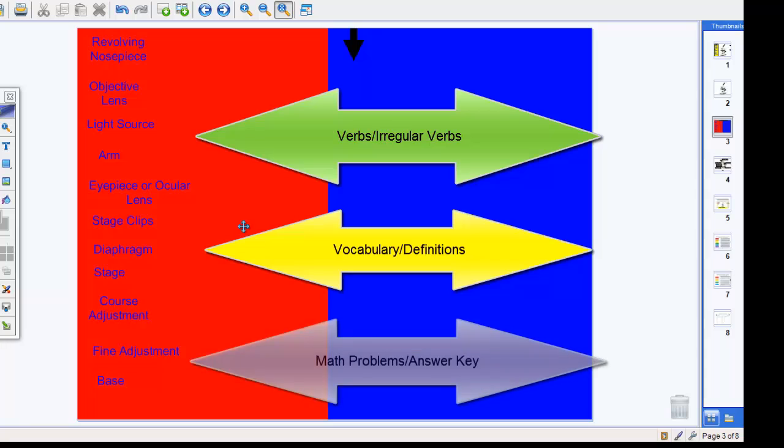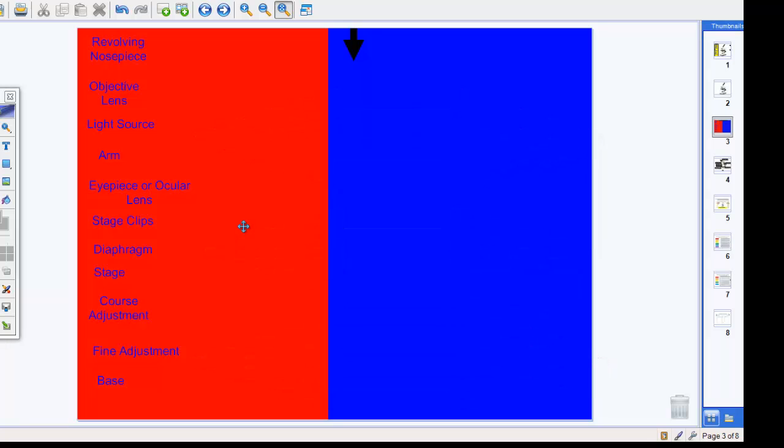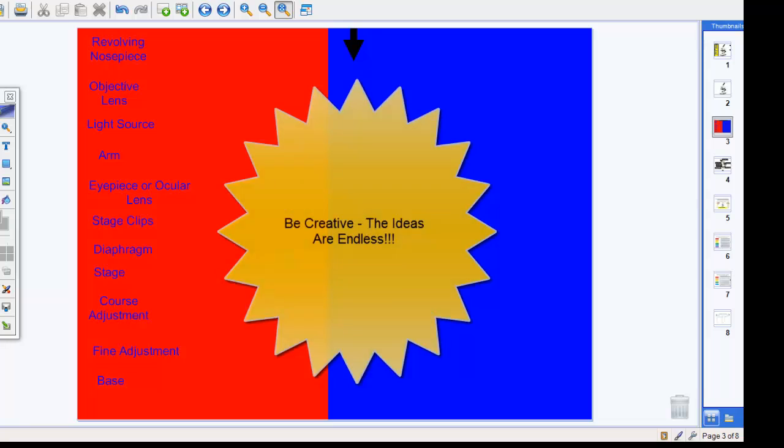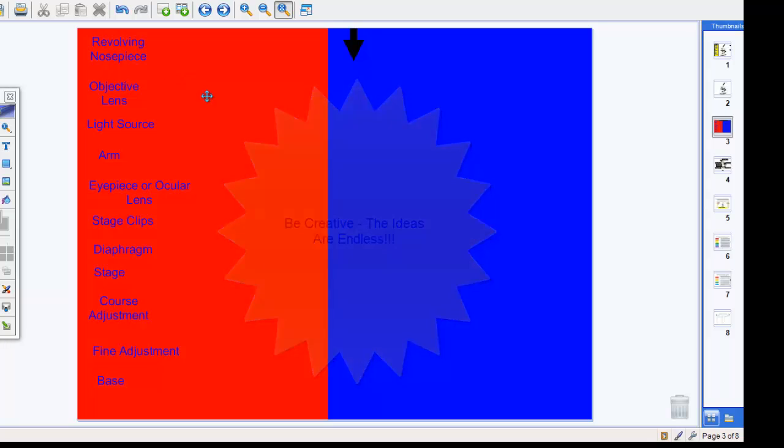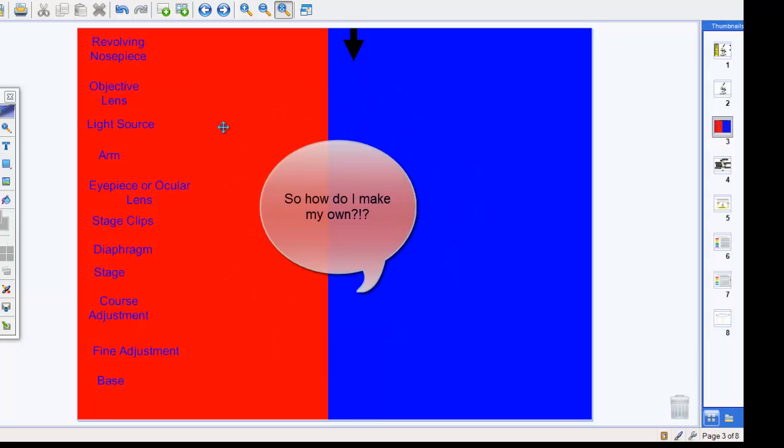If you teach math, you could set up math problems on the left and the answer on the right. Have students work through the problem and see if they get to the right conclusion. Maybe you're working on vocabulary and appropriate definitions. Maybe you're working on opposites or pairings. There's a lot of different ideas that you can use this simple tool for.